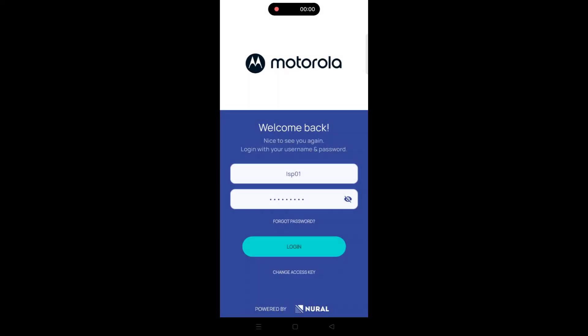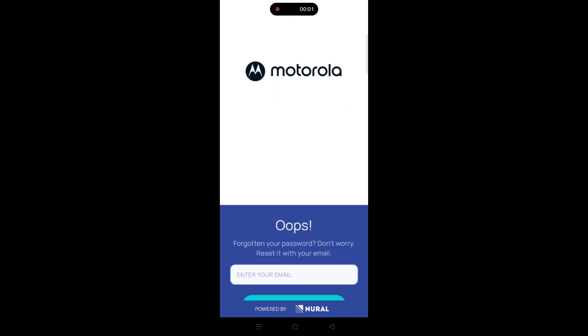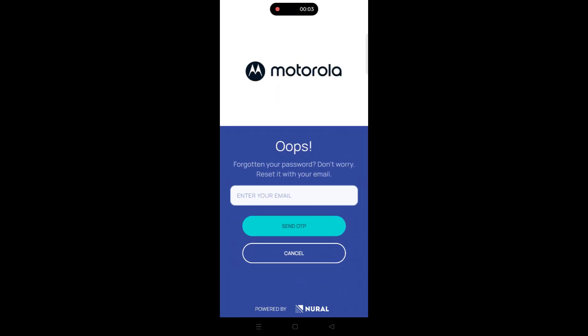Begin by opening the Neural Sales application on your mobile device. On the login screen, tap the Forgot Password option located just below the login fields.